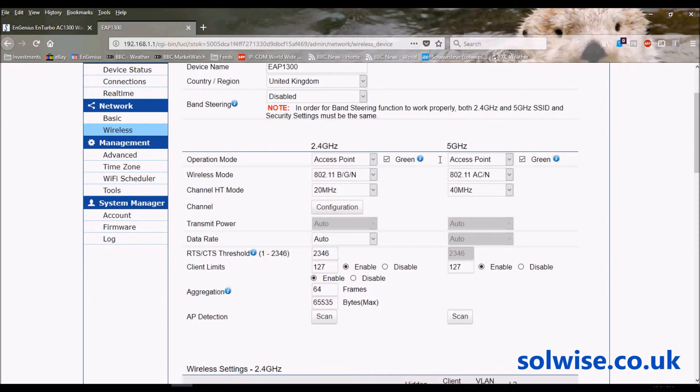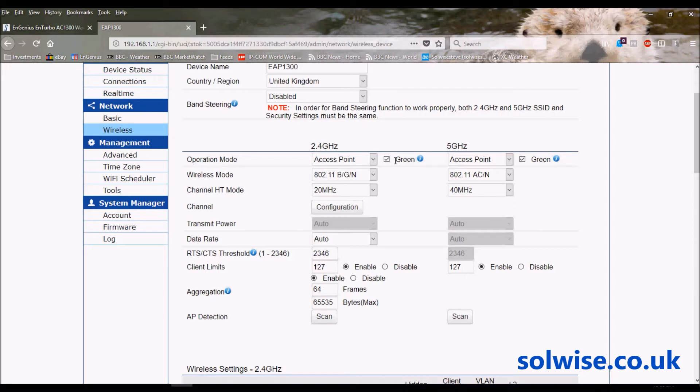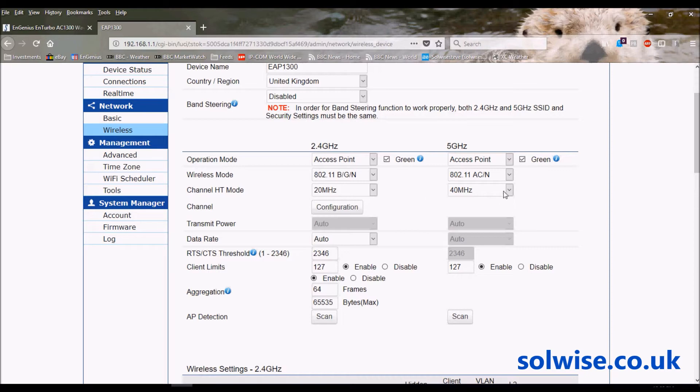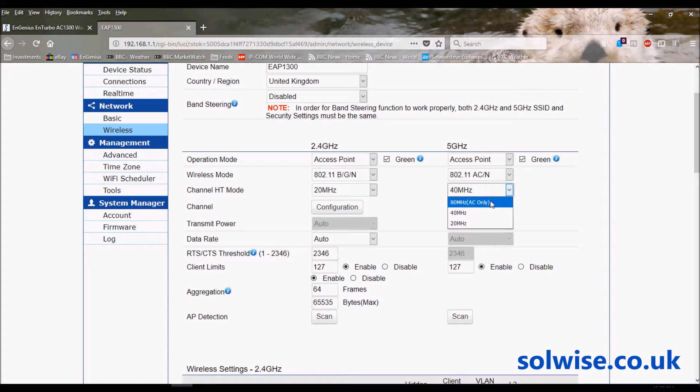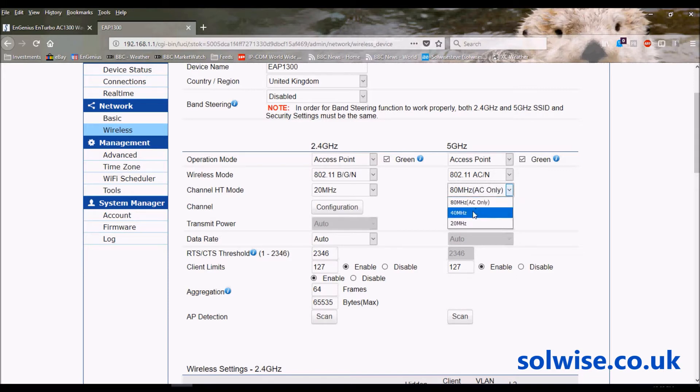The only other thing you want to change is potentially the HT mode for the 5GHz. If you go for 80MHz that'll actually give you 802.11ac operation, so it's probably worth ticking that. Or if you want a mixed environment you can go to 40MHz, so depends what your clients are.